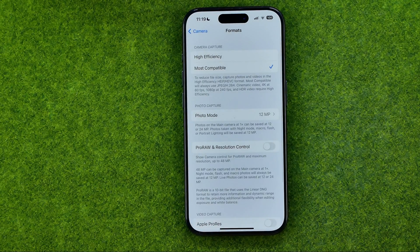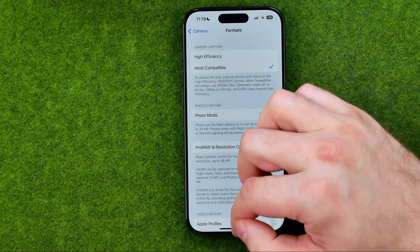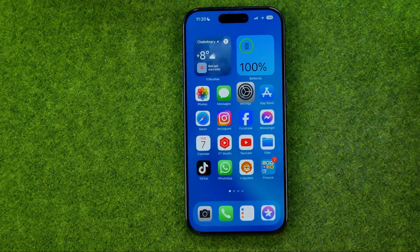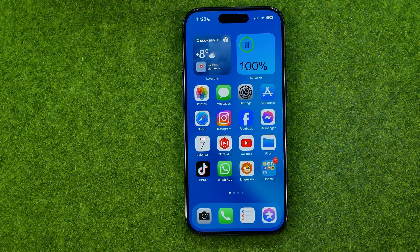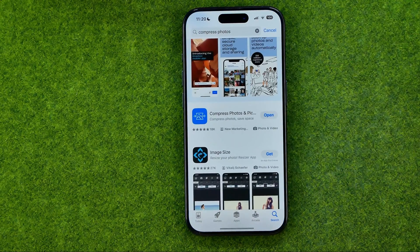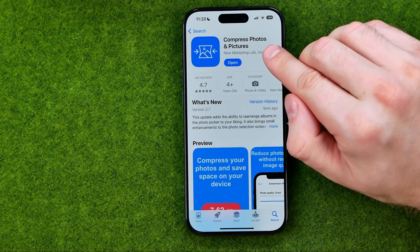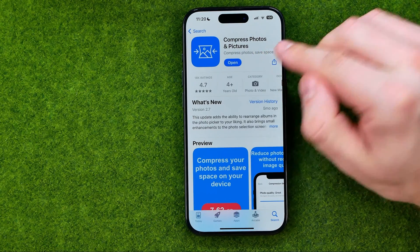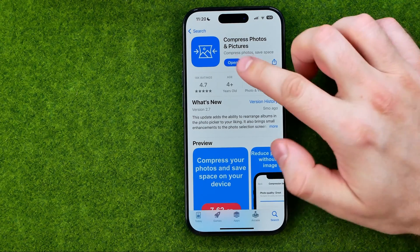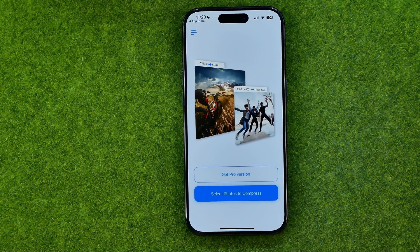After that, if you would like to reduce photo size of existing photos, I recommend you to use the app which is called Compress Photos and Pictures. We can download this app from the App Store, and once it is downloaded just open it up.